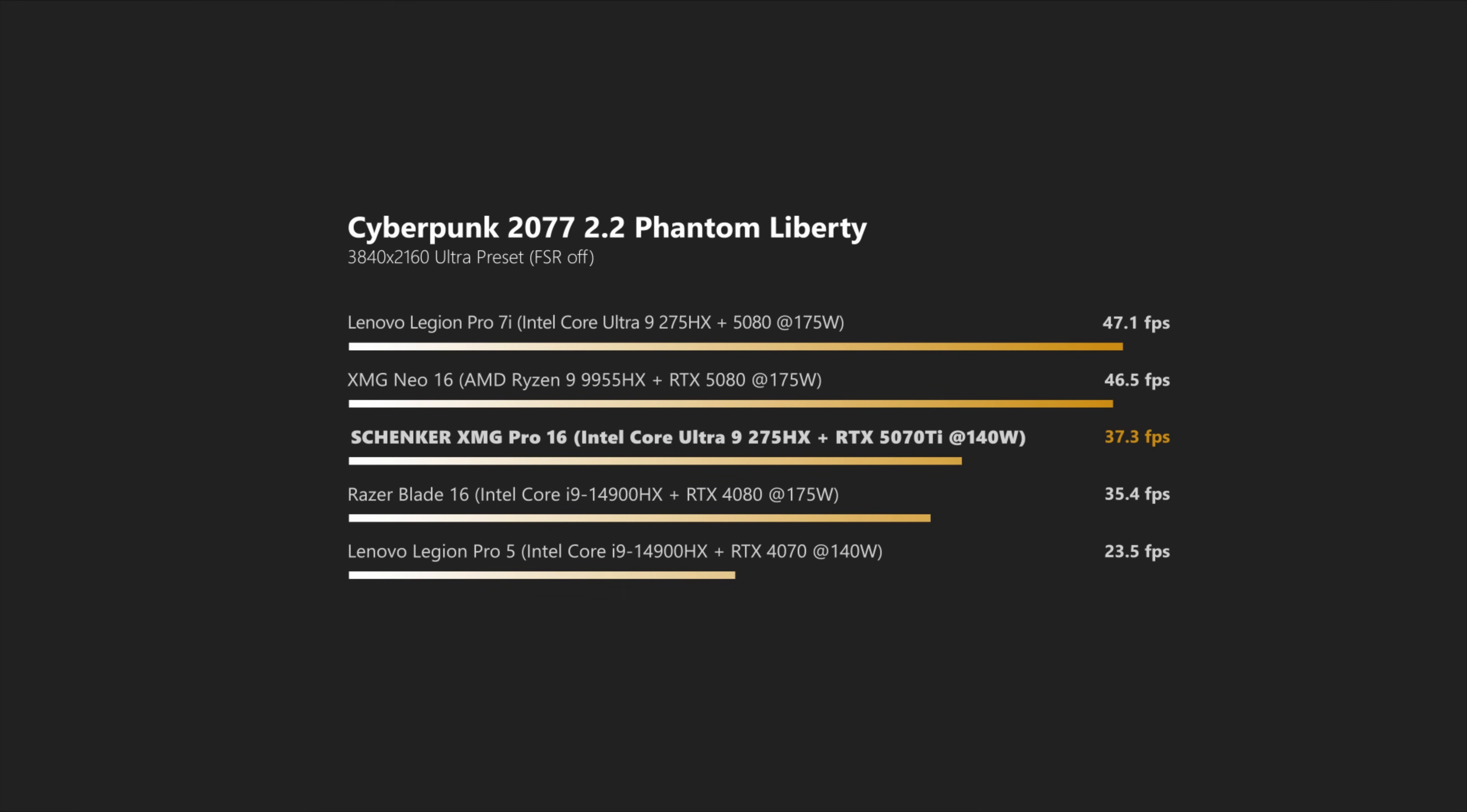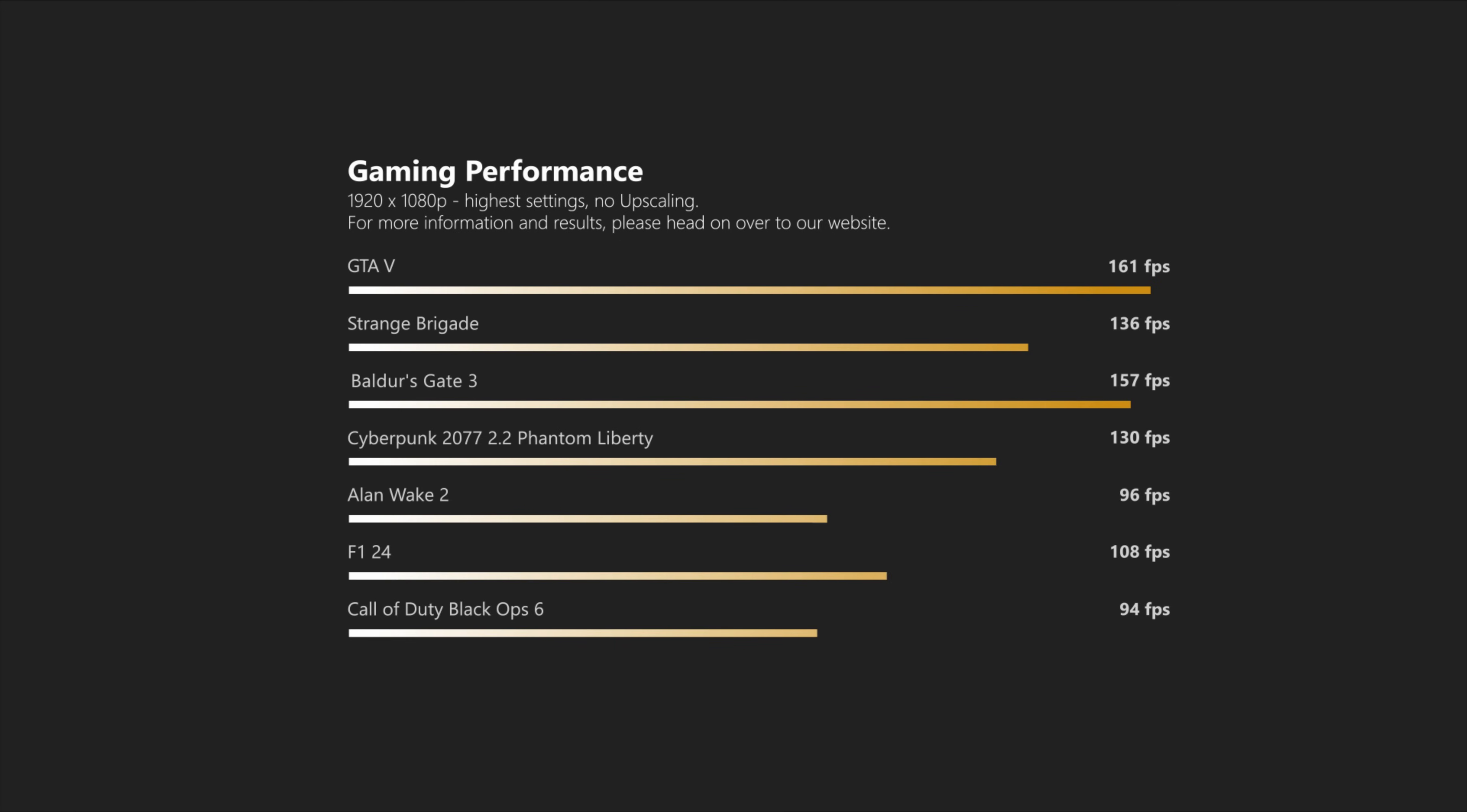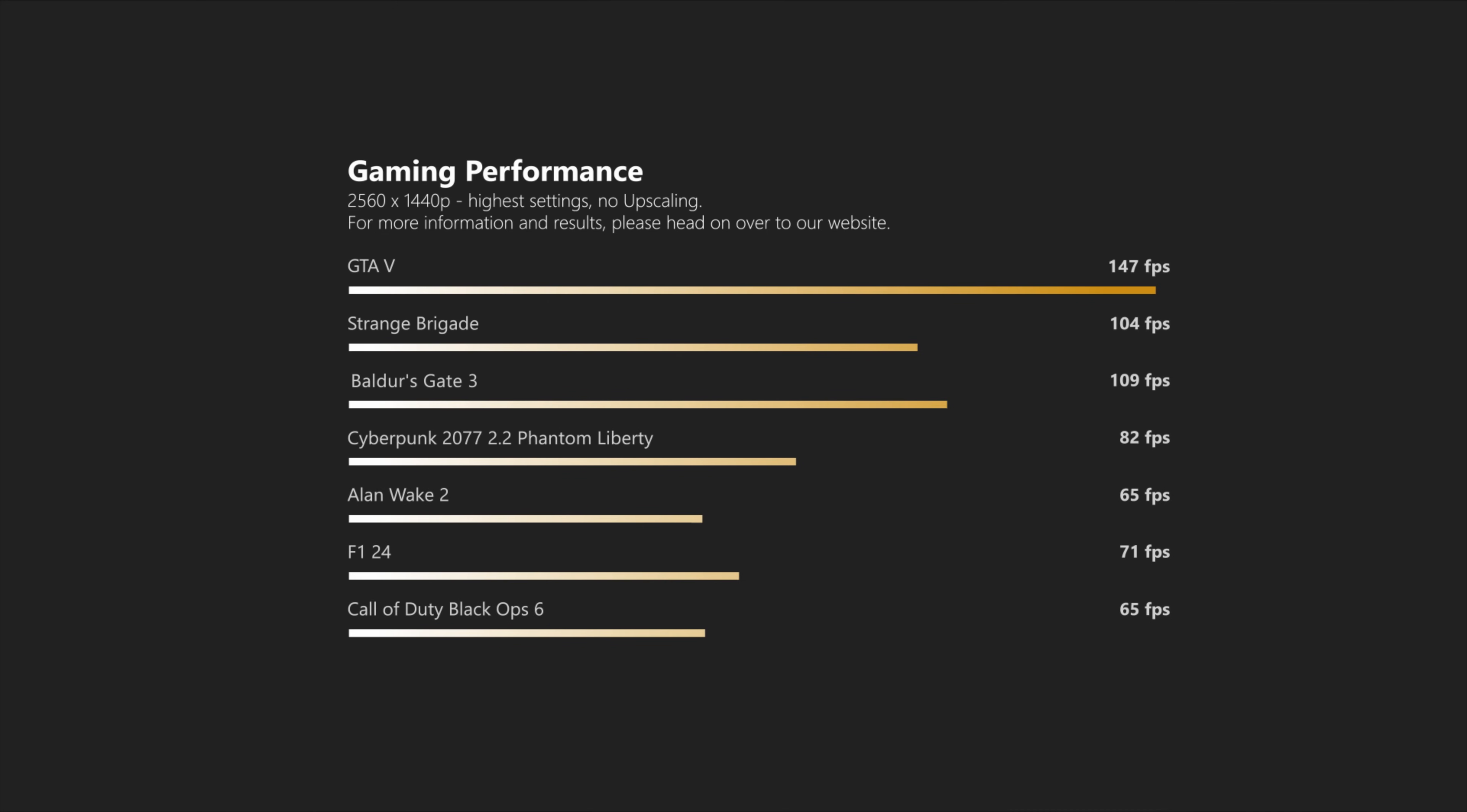4K is possible in all our titles, and anything more recent, you would really have to utilize upscalers or reduce settings to get playable frame rates. These are all the games we tested natively on the Pro 16, and as you can see, you will have a great time running pretty much everything above 60fps without a problem in QHD.